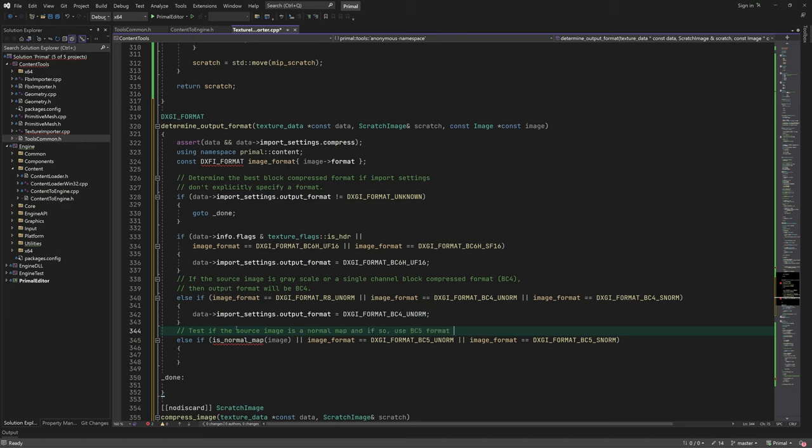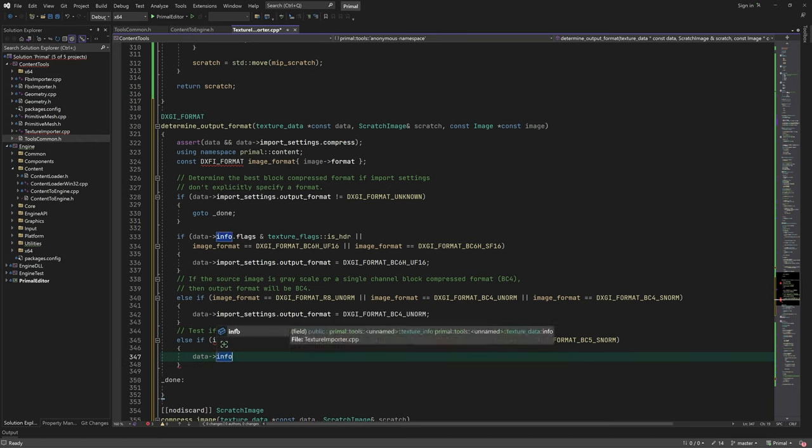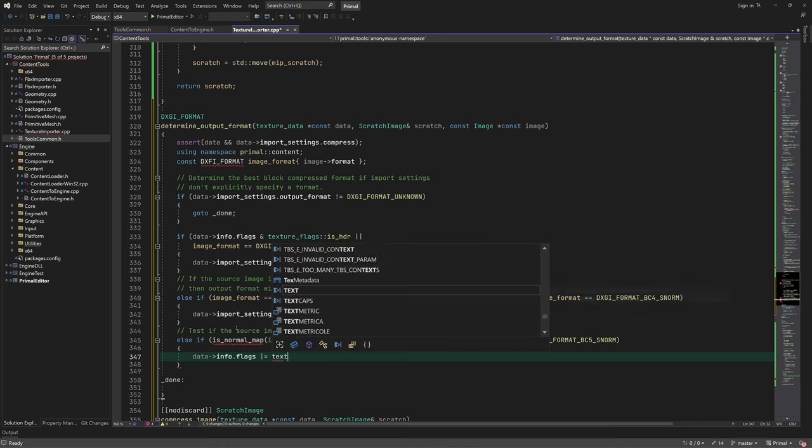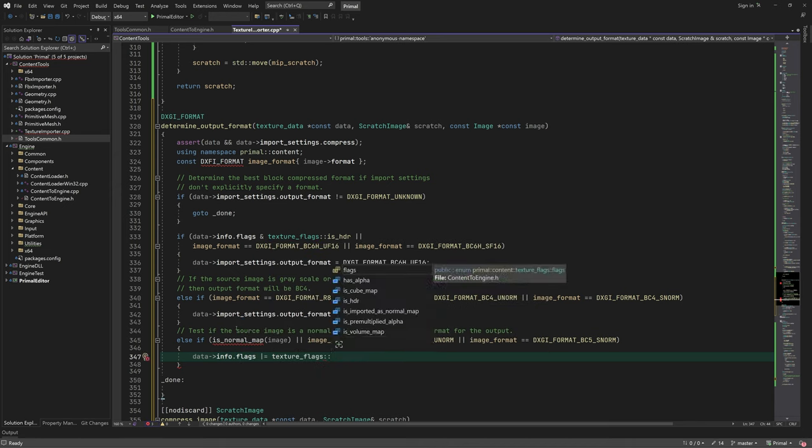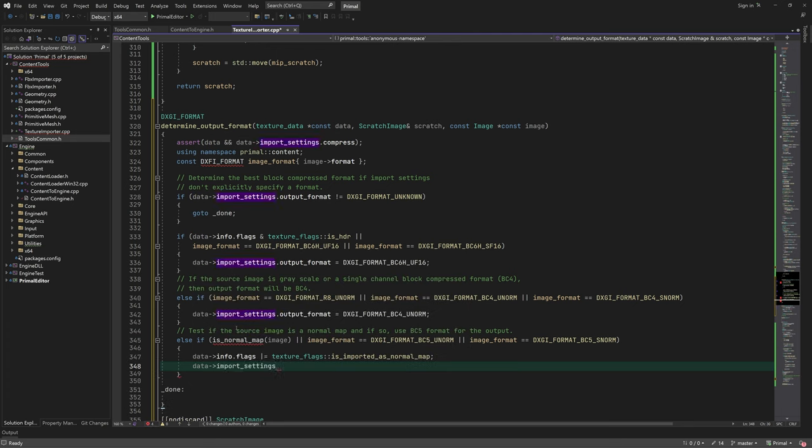We can calculate the Z component in shader and since this is always positive for normal maps, we don't have to have a sign bit.